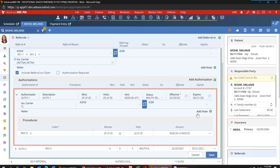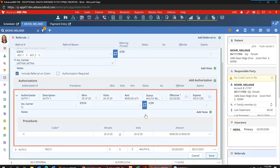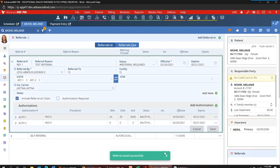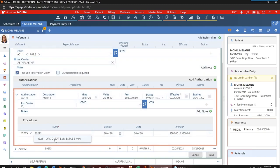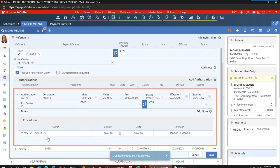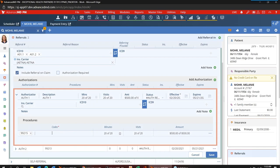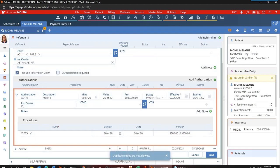We also now have the ability to add a note for each authorization specific to that authorization. To add more procedures, just like you saw in the diagnosis codes, if I wanted to add a procedure I can just type, it'll start to search, I can tab or select, and it will go into that pill form. It is worth noting that you cannot duplicate the same code in the same authorization — if you tried to put in the same procedure code, you would get a message that says duplicate codes are not allowed. You can reuse the same code for other authorizations, just not in the same authorization.